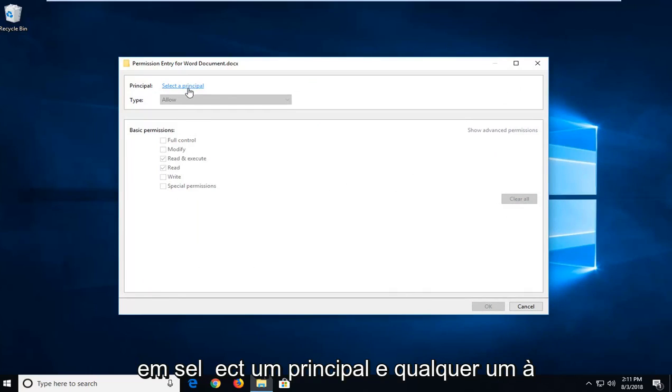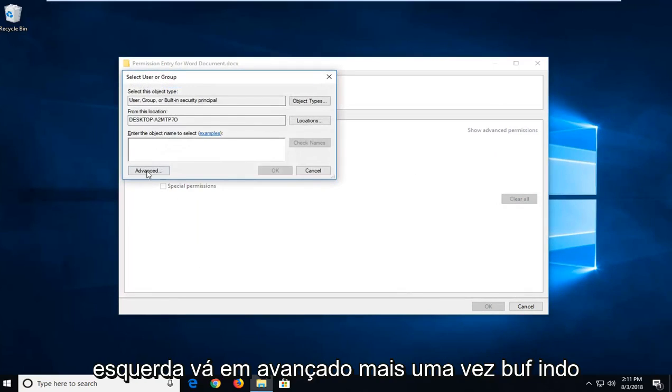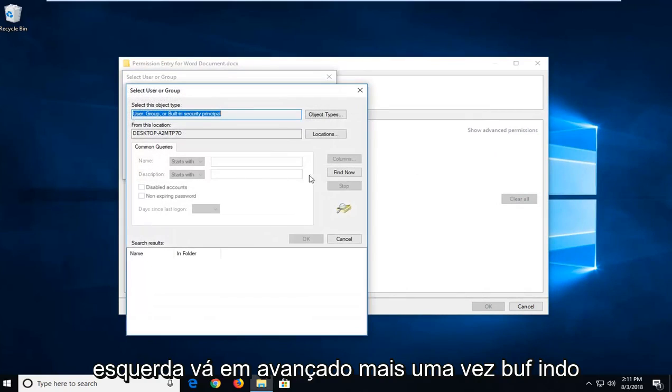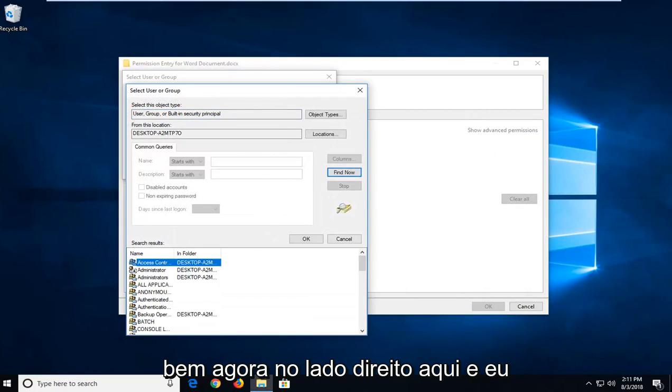Left click on Select a principal, and now you want to left click on Advanced once again. Left click on Find Now on the right side here.